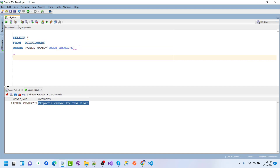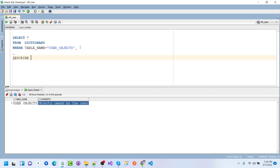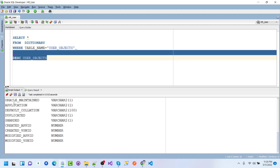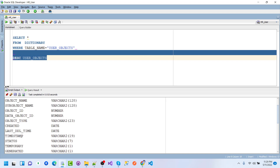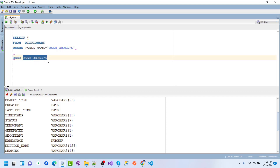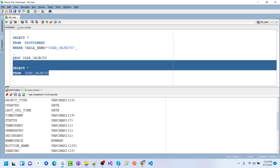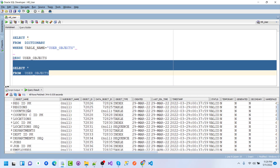If we describe USER_OBJECTS, we can see all the possible columns in that table using the data dictionary. If we then select all from USER_OBJECTS, we can see everything — tables and other information like primary keys, sequences, and synonyms.